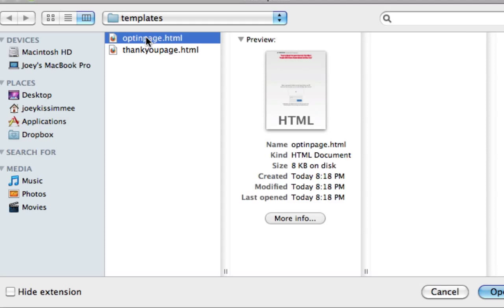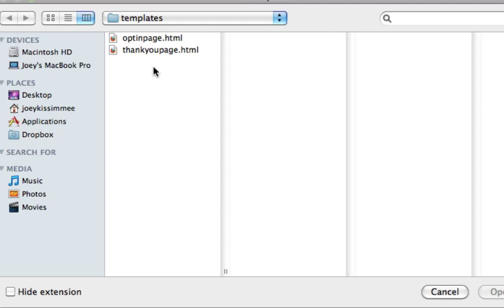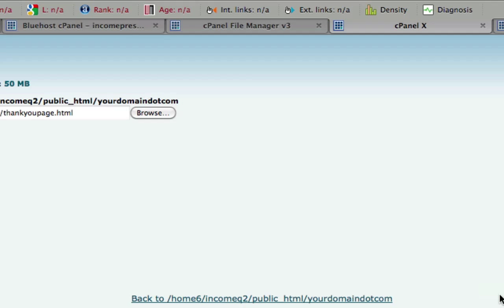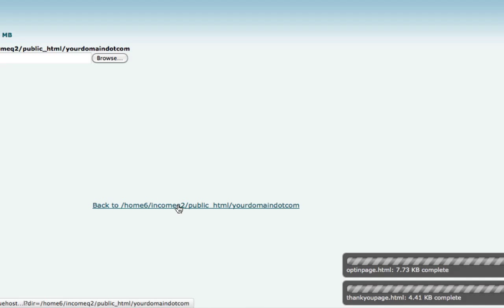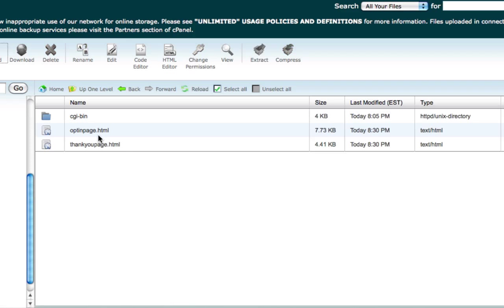Right here I have mine here. One is optinpage.html. Click on Open, and then you're going to click on Browse again. Click on thankyoupage.html and click on Open. That's it, it's done. It should take you a few seconds. You can see right here it's complete. Then you're going to click on this here where it says Back Home and it's going to take you there.